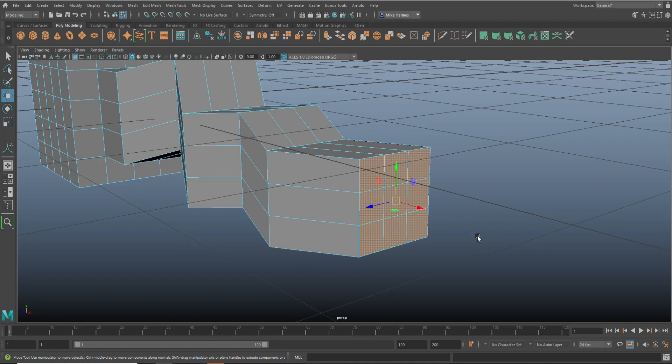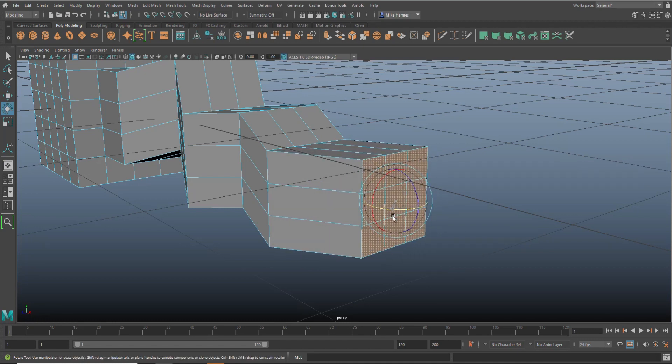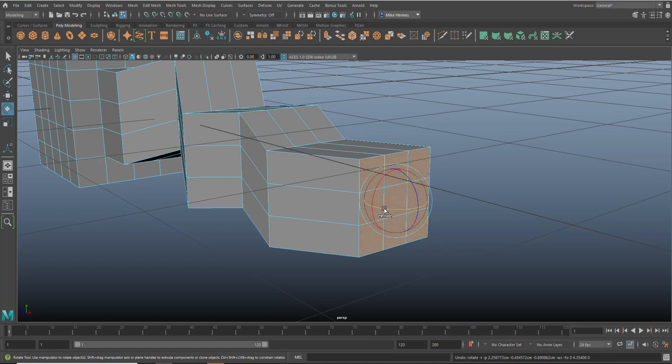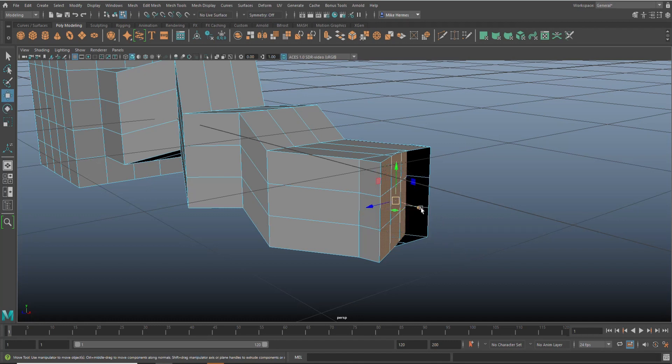If I simply hit E to rotate, I would manipulate the original object and I don't want that. So what I'm going to do is hold down the shift key instead, and as I do that you will see it will extrude and then rotate. Once I've done that, I can now hit W and move it out.